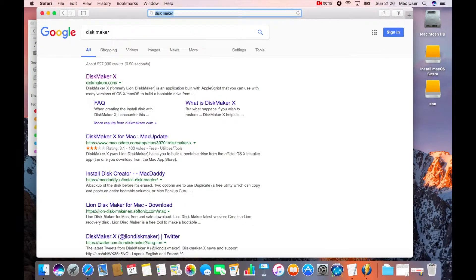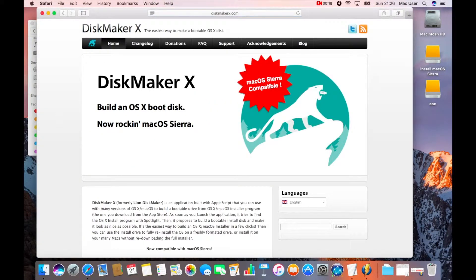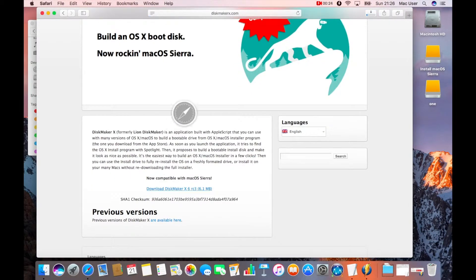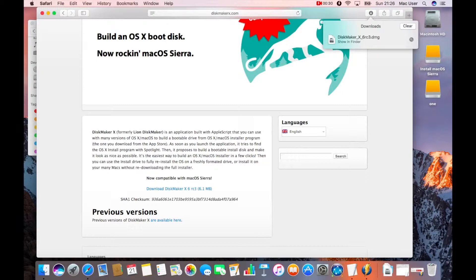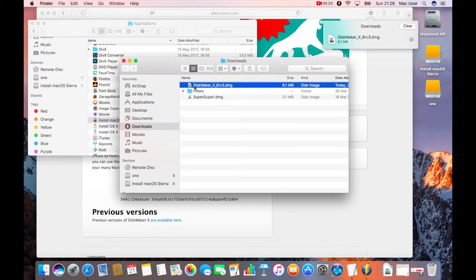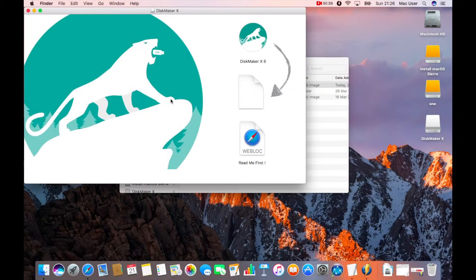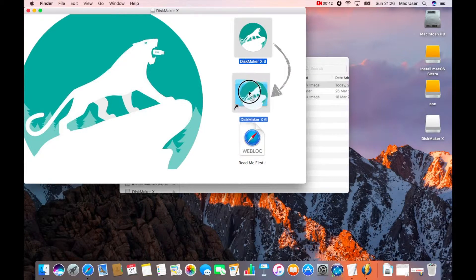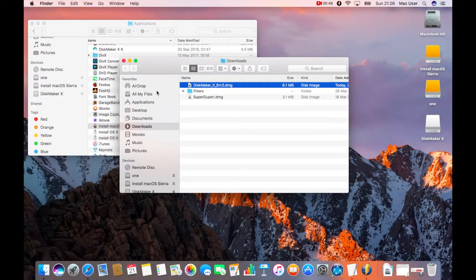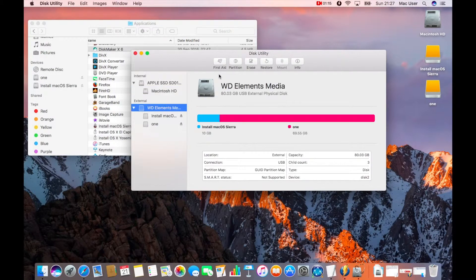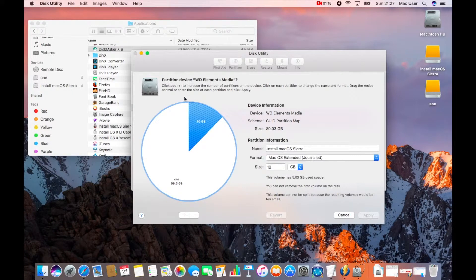I'm actually going to use a program I've stumbled across called Disk Maker X. There are different versions of Disk Maker X — the one we're going to use is the one compatible with Sierra, because I'm running Sierra on this machine. Download the installer, double-click it, install the program into your applications folder. Drag it into the applications folder and it's done. I'll need to go into Disk Utility because I still need to partition the hard drive.